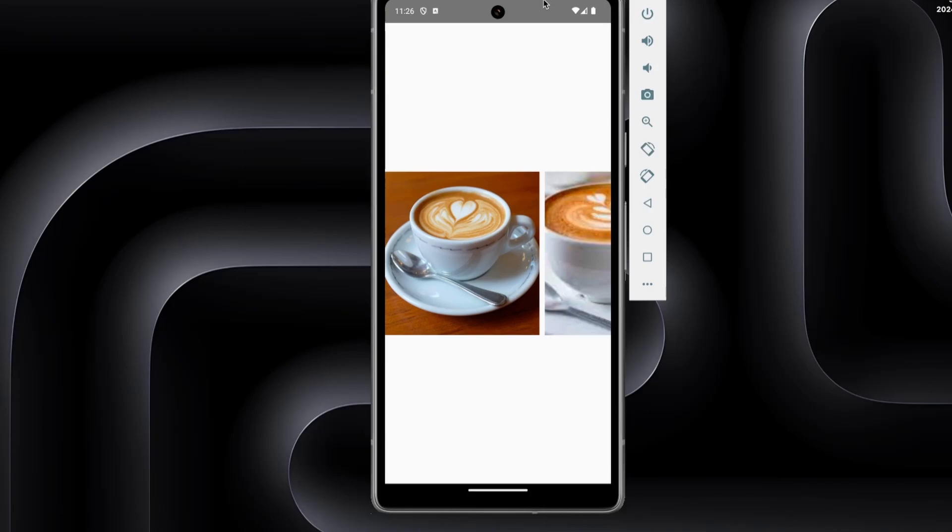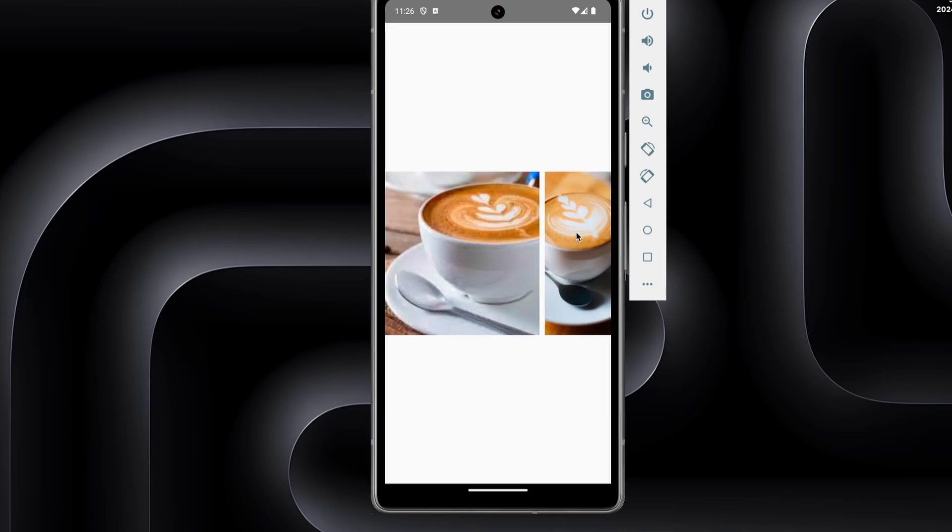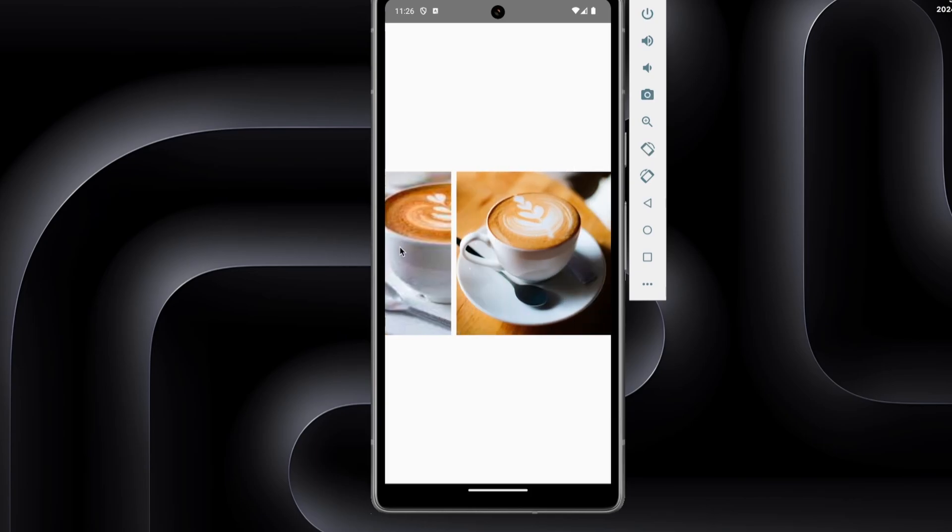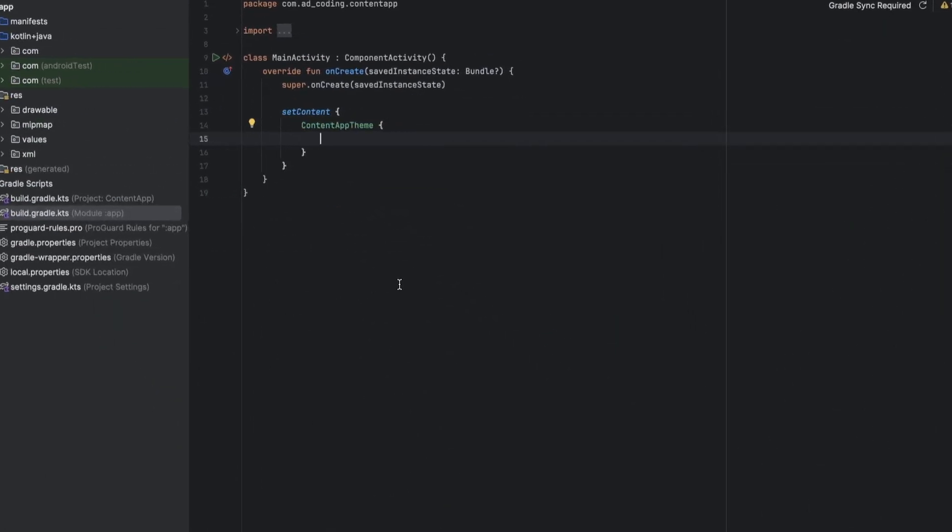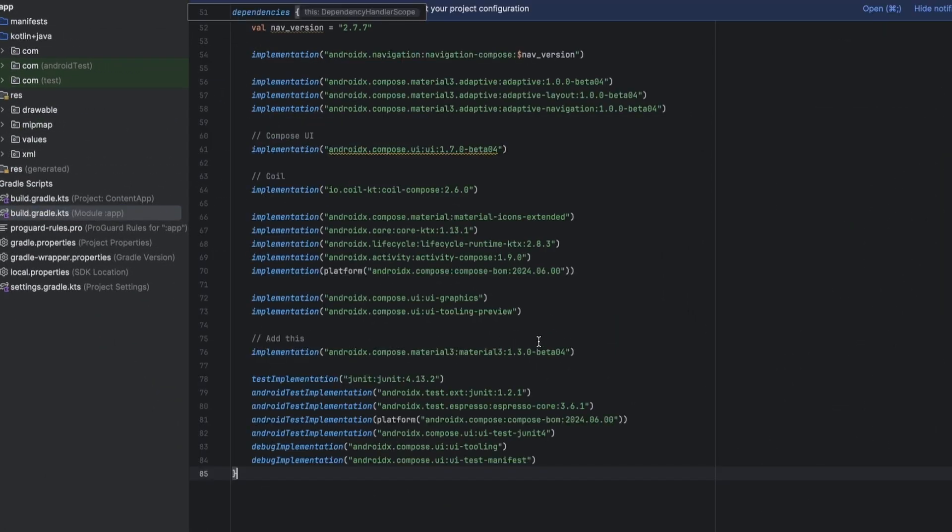Hello everyone, today we will create a horizontal carousel of images. So here is how it looks, and to implement this we'll use Material Tree. Let's jump into Android Studio and make sure that you have this Material Tree dependency.